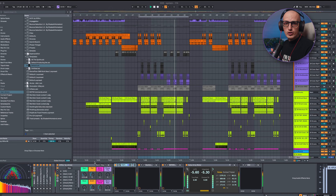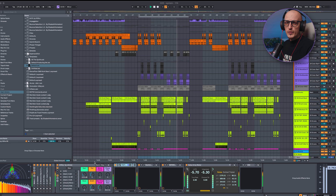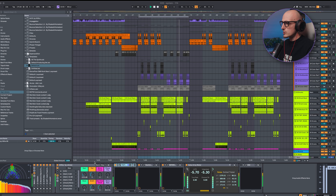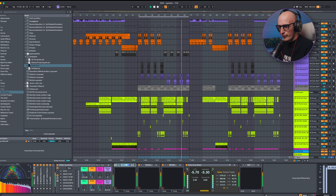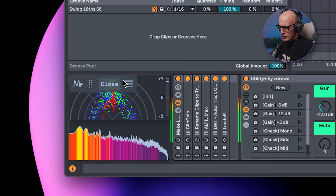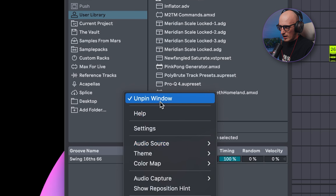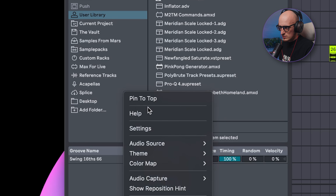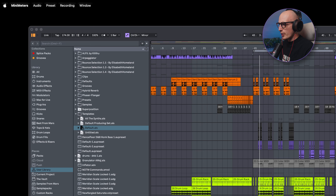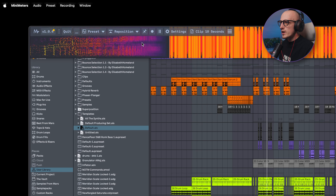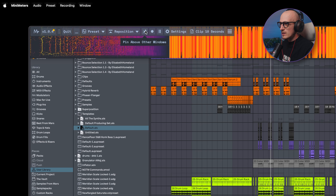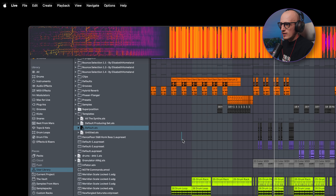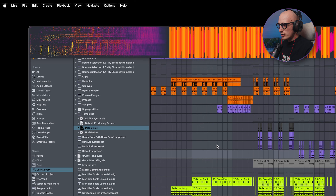The most important part is to pin all of those windows on top so they won't disappear while you click anywhere inside Live. You can do this by going here and pinning the window, or if you have something bigger like the full Mini Meters window, you can click the pin icon — and then whatever you do in Live, they always stay on top.